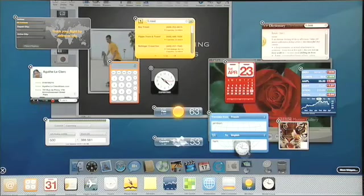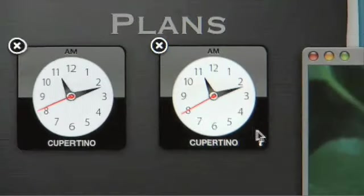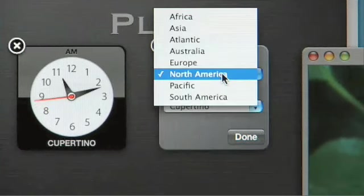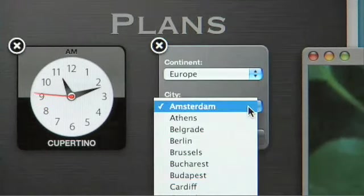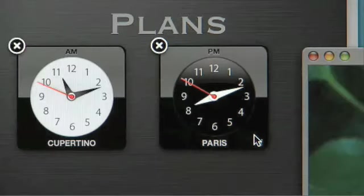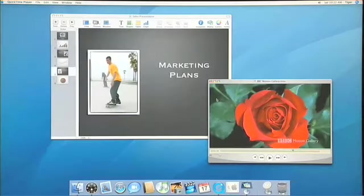The world clock is another super convenient, super cool widget. Configure it by flipping it around — so instead of looking at North America, let's switch to Europe. Go into the city pop-up and go down to Paris. It's nighttime in Paris, so it's showing us the dark clock face. My dashboard at a glance is now showing me everything I need to know for my trip. To get back to my work, it's as simple as clicking a key or clicking anywhere on the desktop.